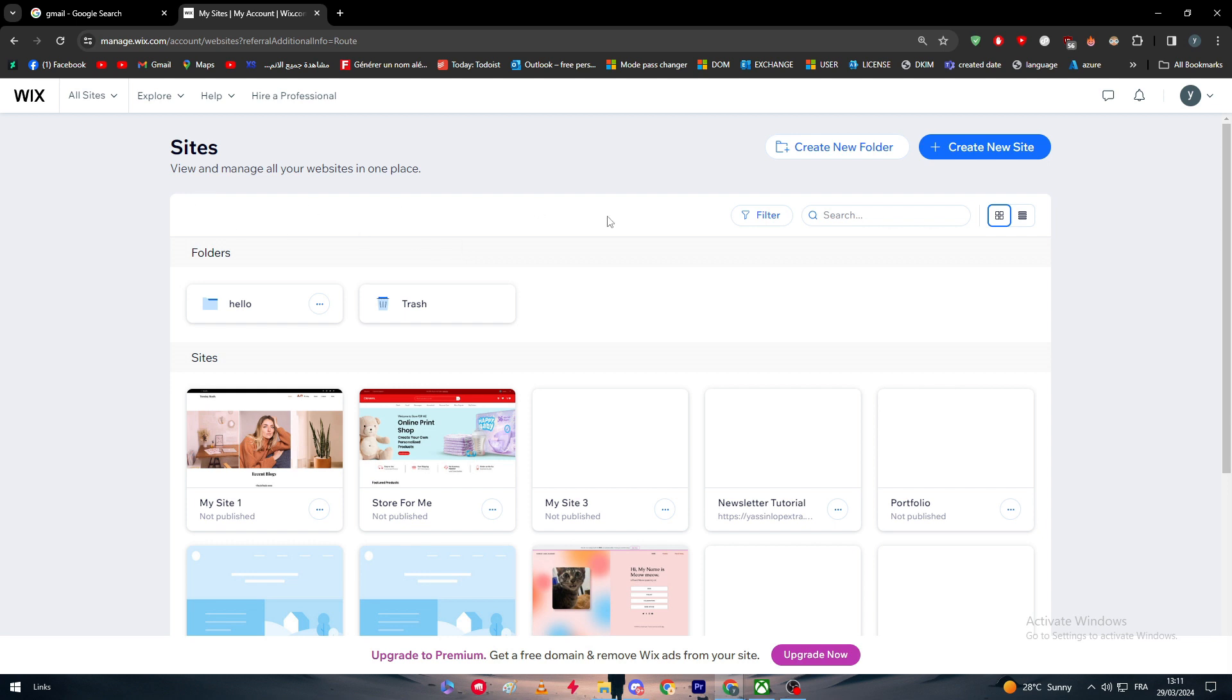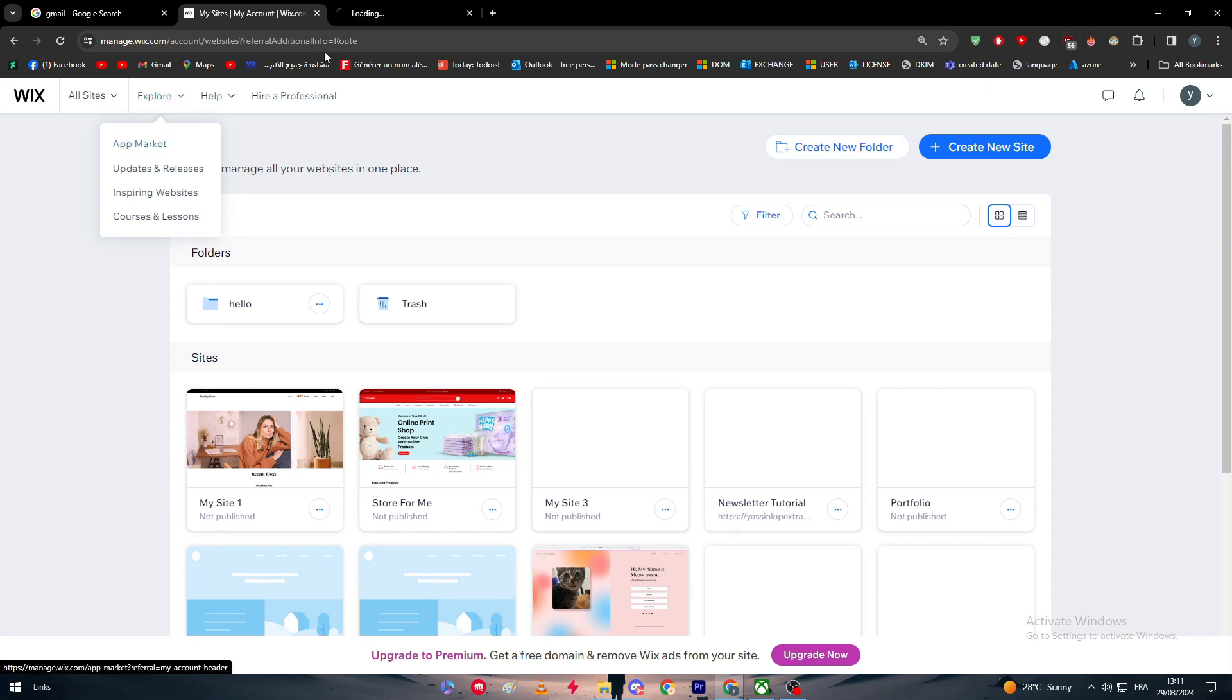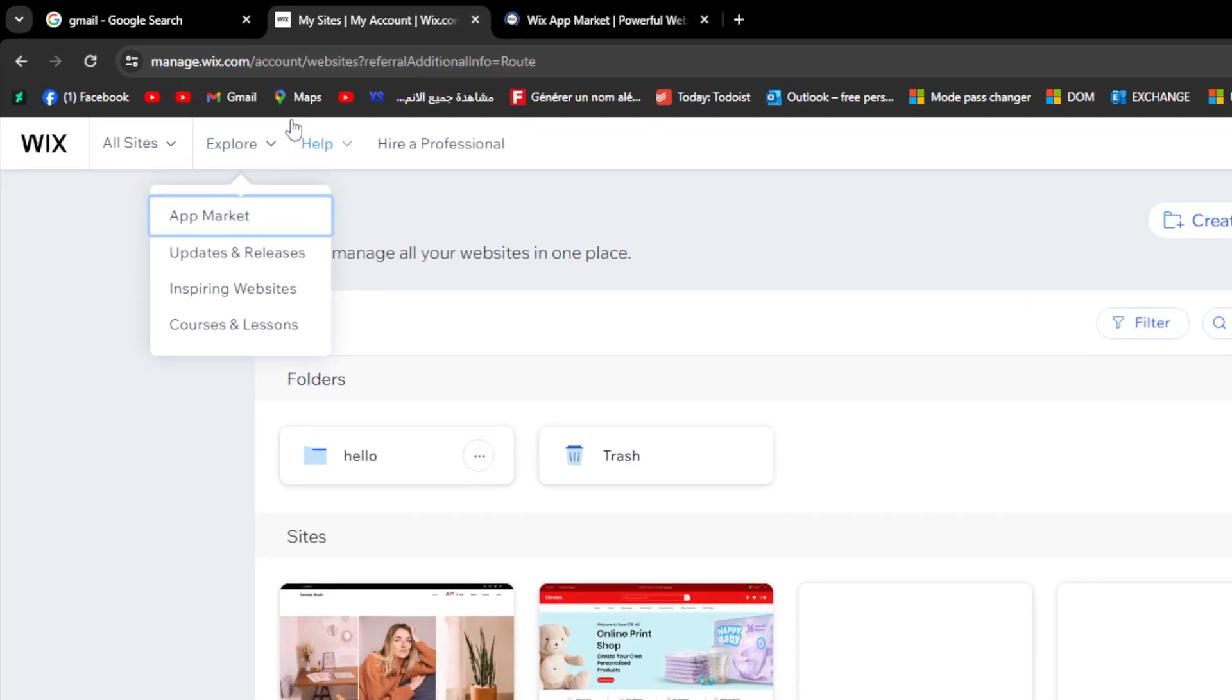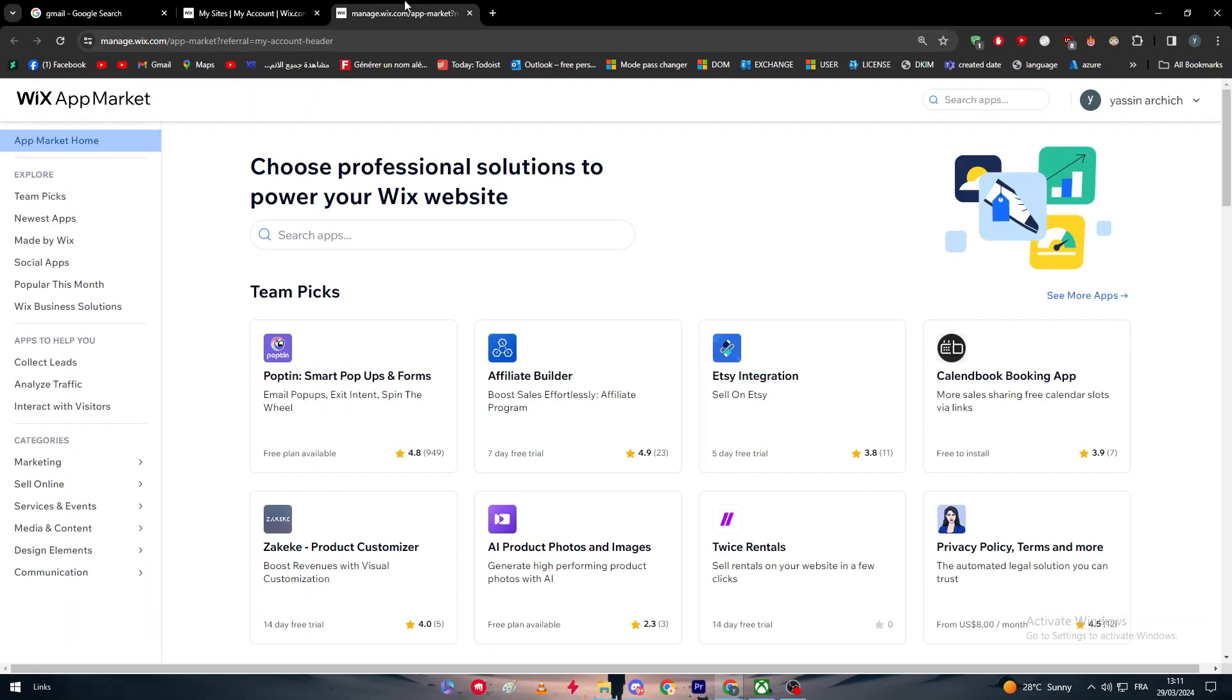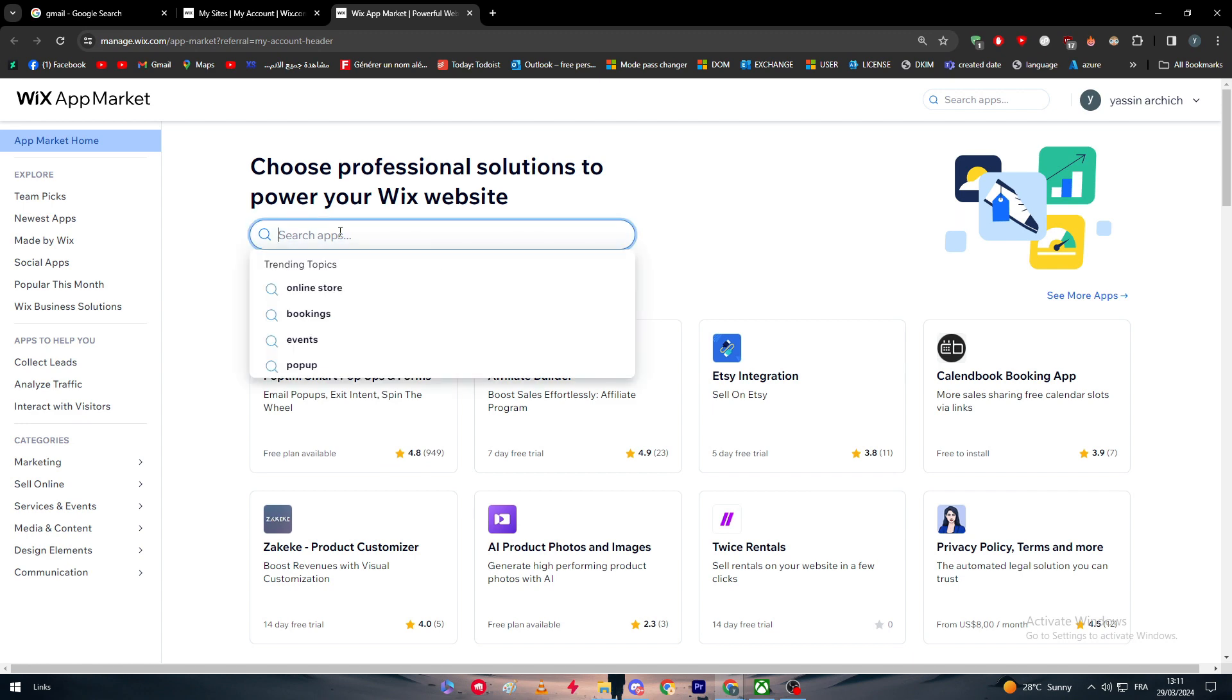But let's say that you want to add some kind of an extension or plugin that will help you to manage. You can go to Explore and go to the App Market, as you can see right here. By going to your dashboard, log in to your account, go to the dashboard and then you go to Explore and then the App Market.